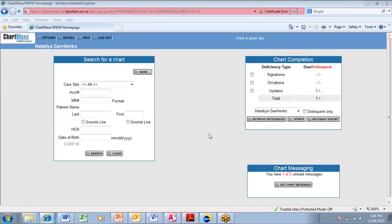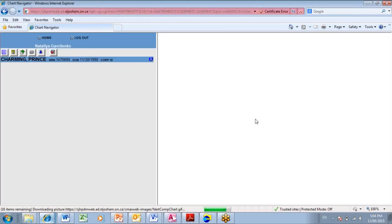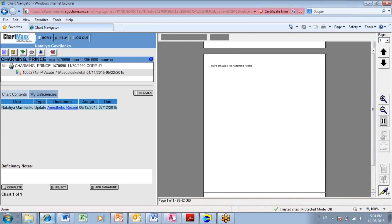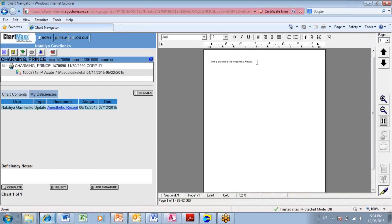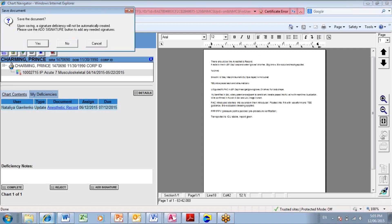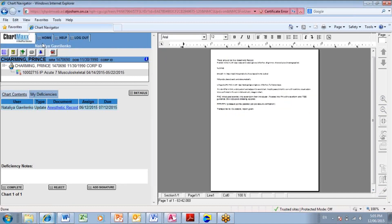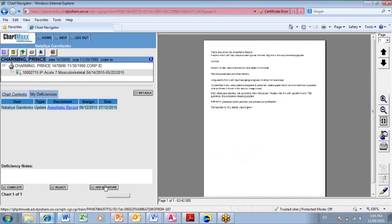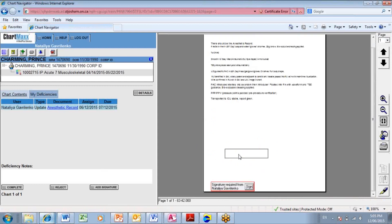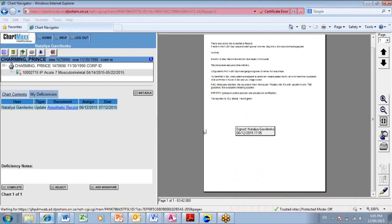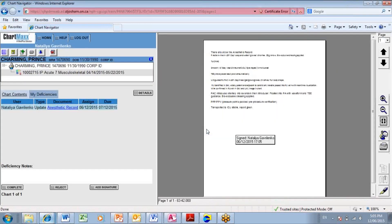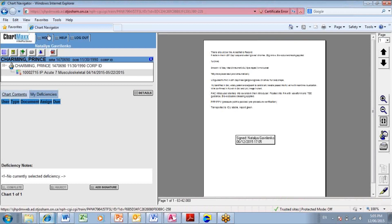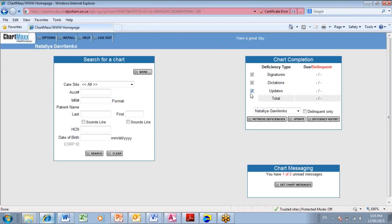So the last deficiency we have is updates deficiency. Let's address it. Retrieve the deficiency. To update the document, click on the Edit button. Update the document. Click on the Edit button. Save the document. Place your signature. Click on Sign. And click on Complete button. To check the list of your deficiencies, go to the home screen. And under the chart completion, we see that there is no outstanding deficiencies anymore. Now we may leave the application.